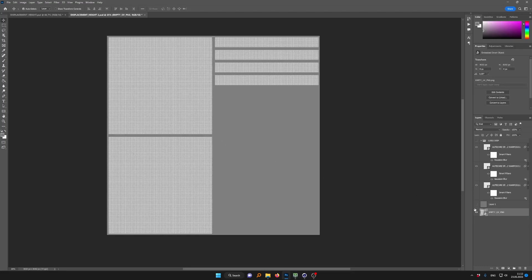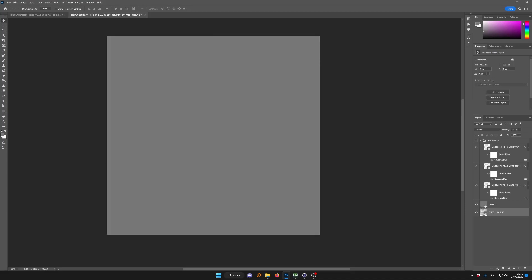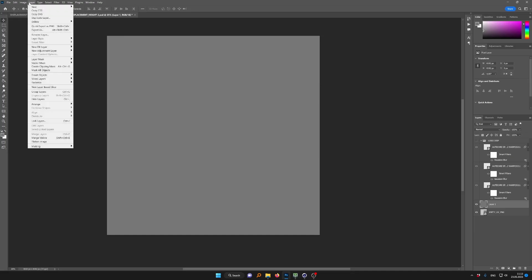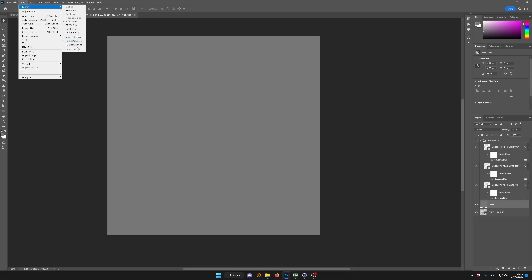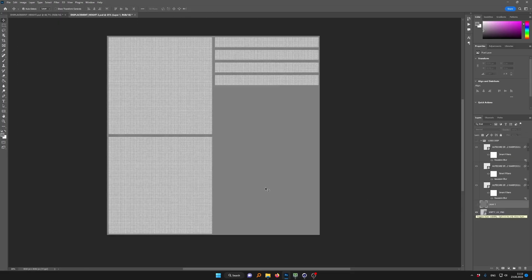Open this file in Photoshop. Create a second layer — just a gray layer at 50% gray, right in the middle. Double-check whether your document is 16-bit or 8-bit, because 8-bit may not provide sufficient gradient quality for a displacement map. You can check and change it under Mode — 8, 16, or 32 bits per channel. 16-bit is the minimum; 32-bit is better, but 16 should be enough.